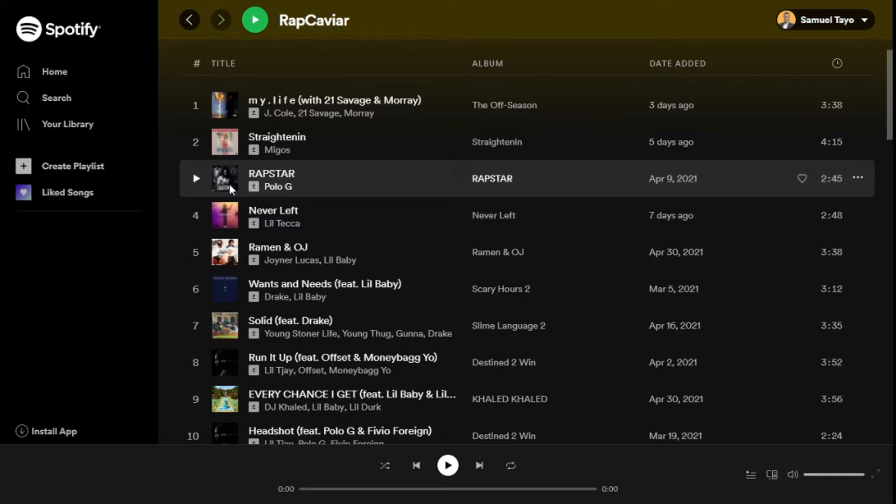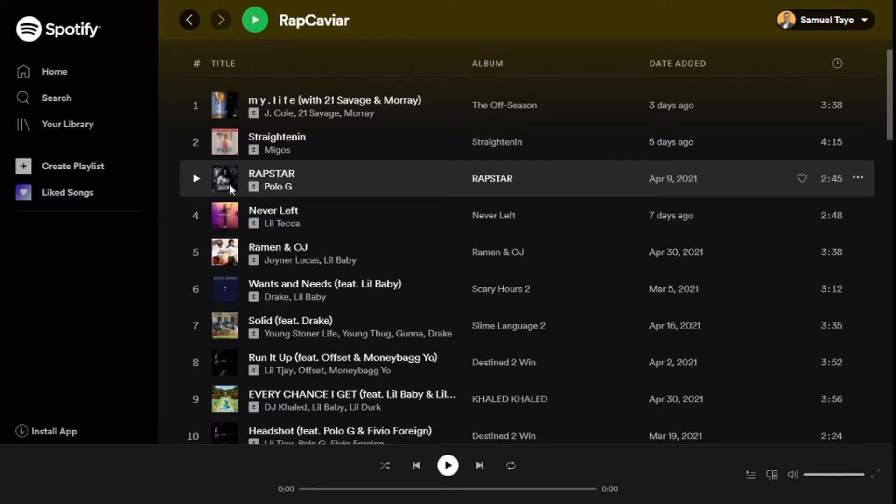I would see the name of the song, in this case Rap Star by Polo G, and we'll also see the image. So that's how our web app is gonna work out. For sure we'll have a part two for this, but that's the early stage of this web app and that's what we're doing for this tutorial.